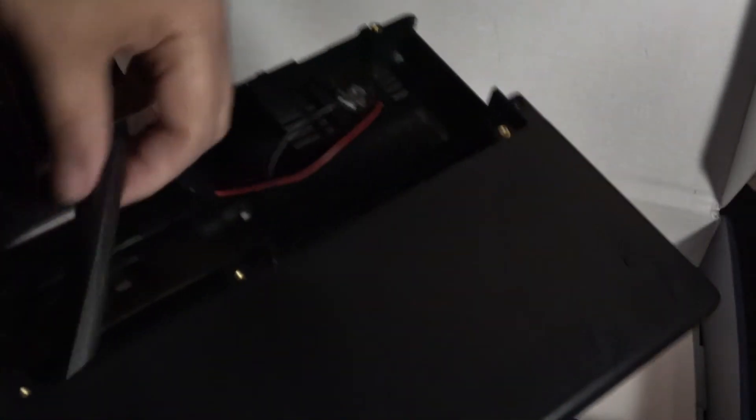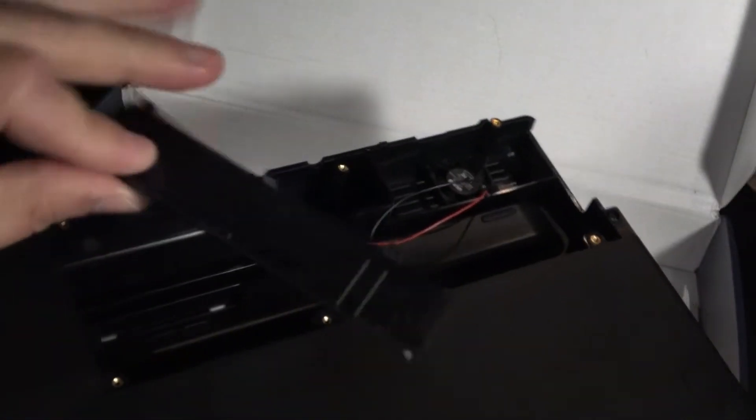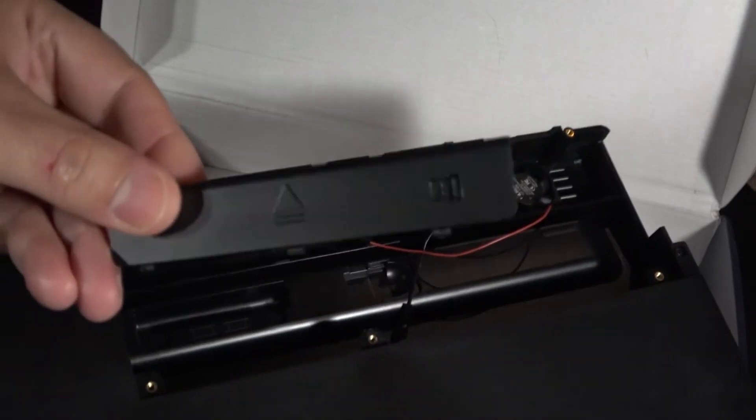Here's the lid for the battery compartment, which is contained inside the actual case. A little strange.